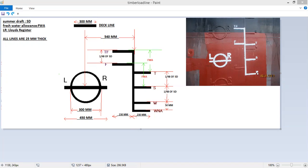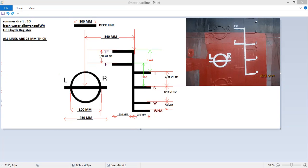W stands for winter, S stands for summer, T for tropical, F for freshwater, and this is tropical freshwater. LR stands for Lloyds registered. So this is how the load line looks like and how do we read and understand it.